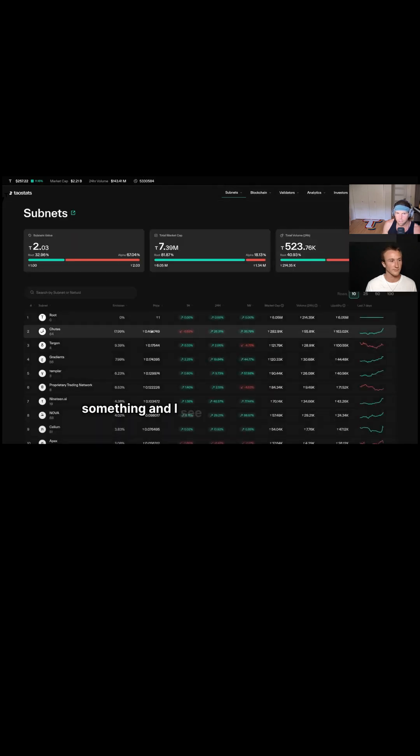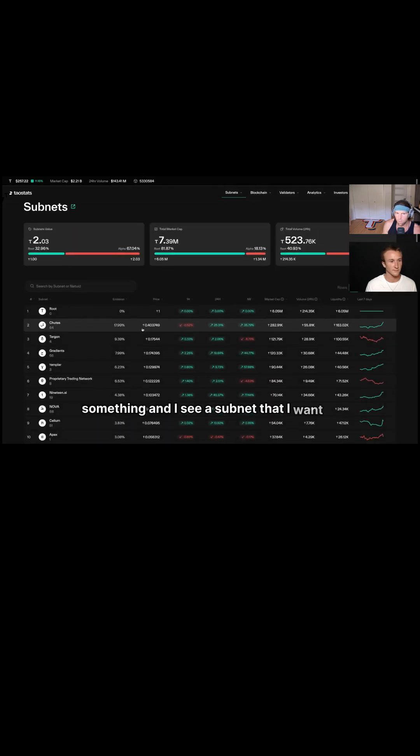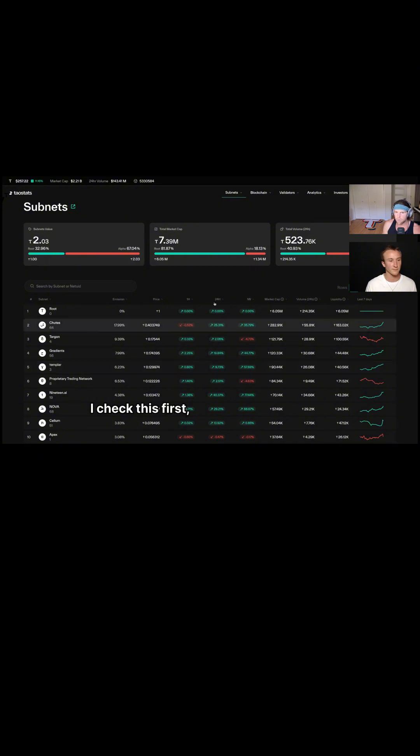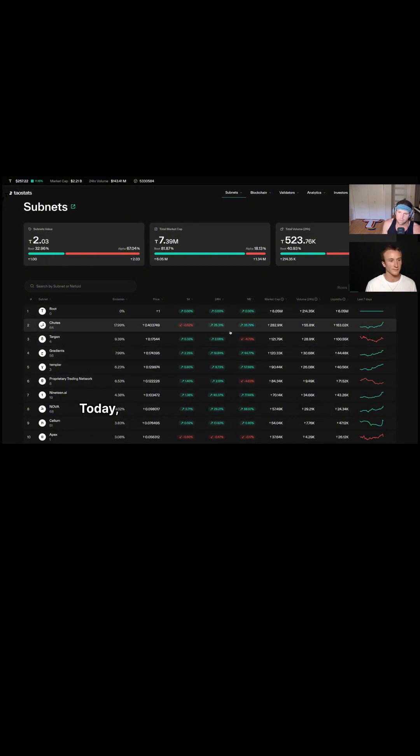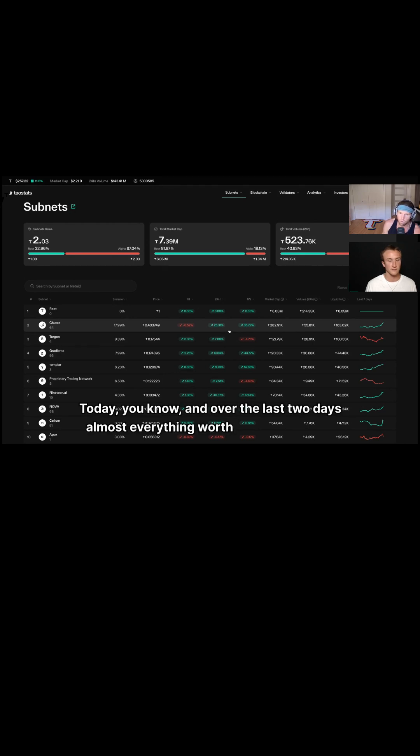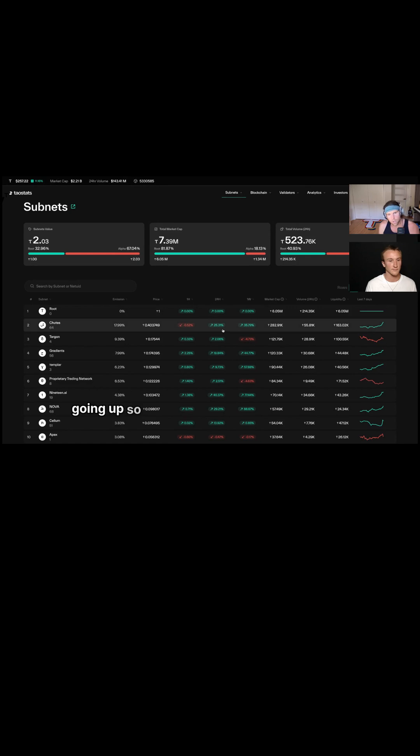So that's where I tend to gravitate towards when I'm interested in looking at something and I see a subnet that I want to allocate to. I check this first, see how hot it is on the daily, see where it's been pumping on the week, today, and over the last two days.